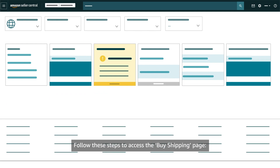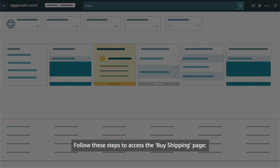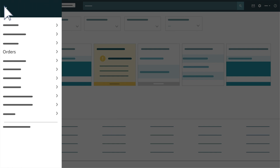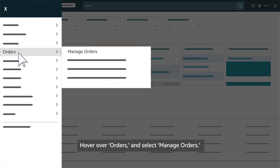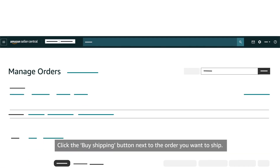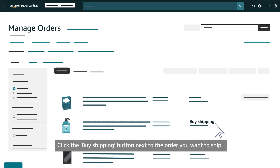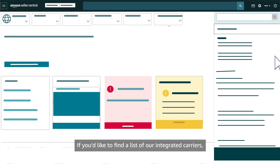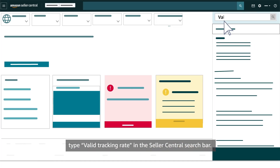Follow these steps to access the Buy Shipping page. Select the menu on the top left corner of Seller Central. Hover over Orders and select Manage Orders. Click the Buy Shipping button next to the order you want to ship. If you'd like to find a list of our integrated carriers, type 'valid tracking rate' in the Seller Central search bar.